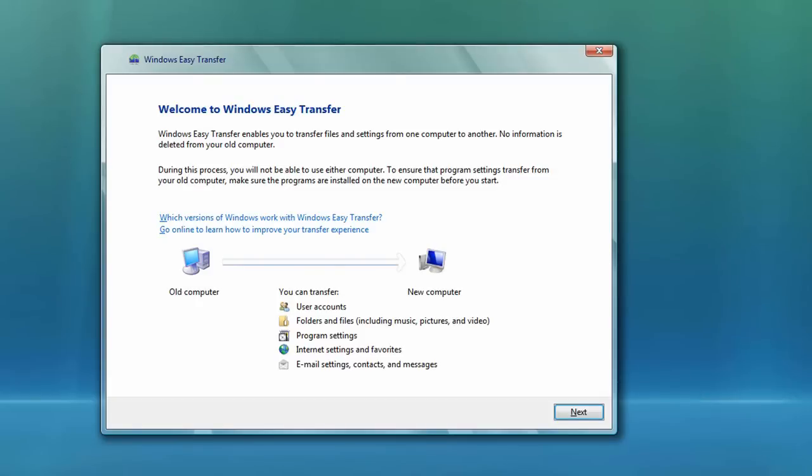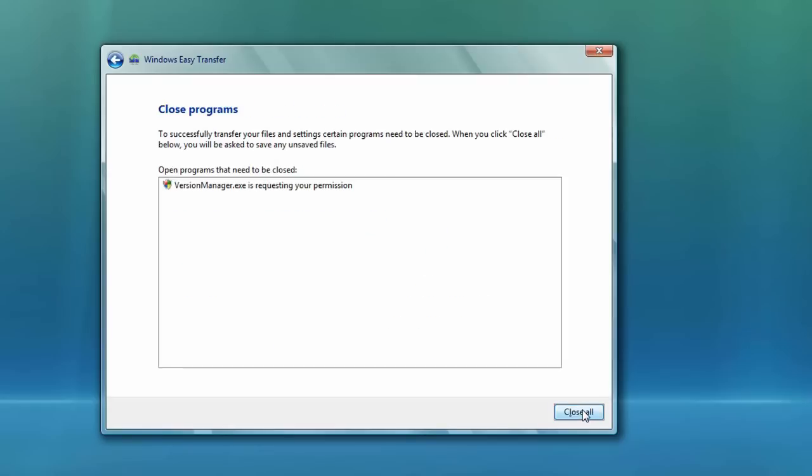And then you'll probably get a UAC warning message. Click Continue. That's okay. And here we are. Launch right into Windows Easy Transfer. This is basically just an informational start screen. You can just click Next and move on. It really just tells you what you're going to do.